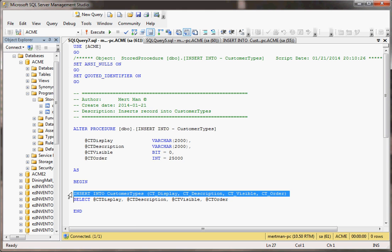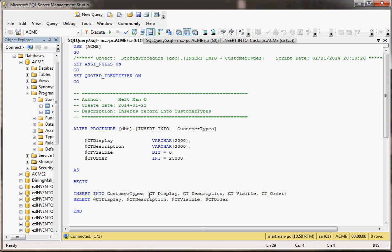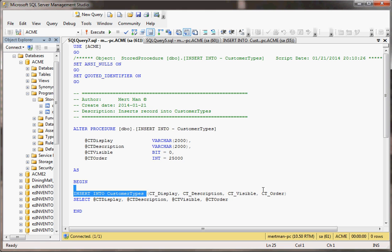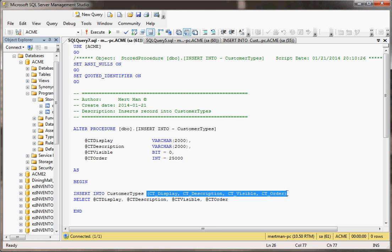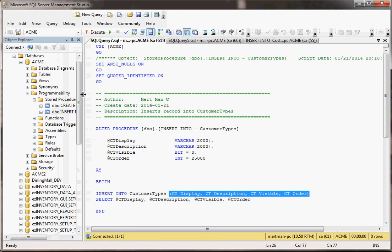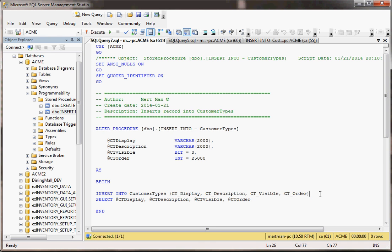It's going to do an insert into customer types and then notice there's more fields, but it's taking four of them and writing them to this table. There's a display field, a description, a visible, and an order. There's another date field, but that automatically gets populated as soon as you create the record. It has a default value.